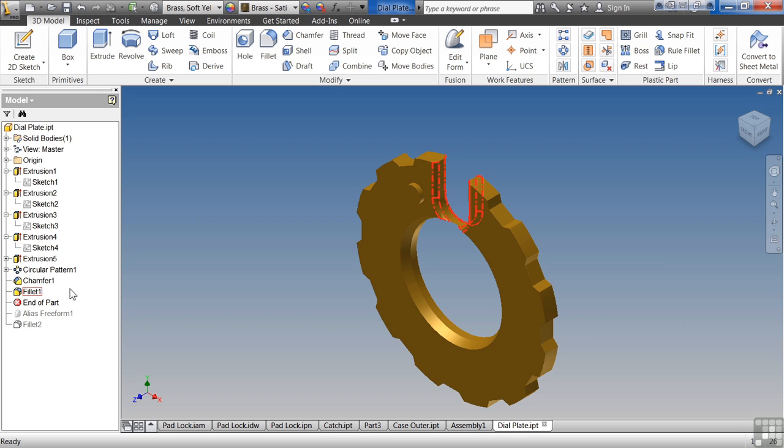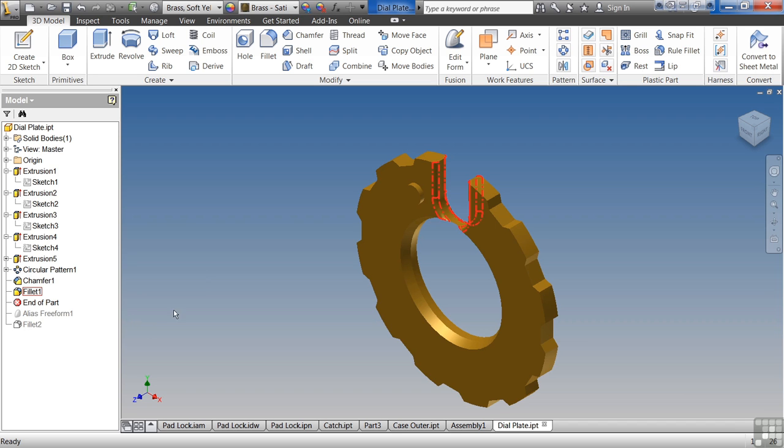This allows us to modify and tweak out our part. We will get into fillets and chamfers and some procedural things later on. The idea is that you want to do the biggest stuff first and work your way down to the smaller and finer details. Fillets and chamfers take a lot of memory, take a lot of processing. So you want to leave those towards the end so you're not recalculating those as you draw the part the entire way.